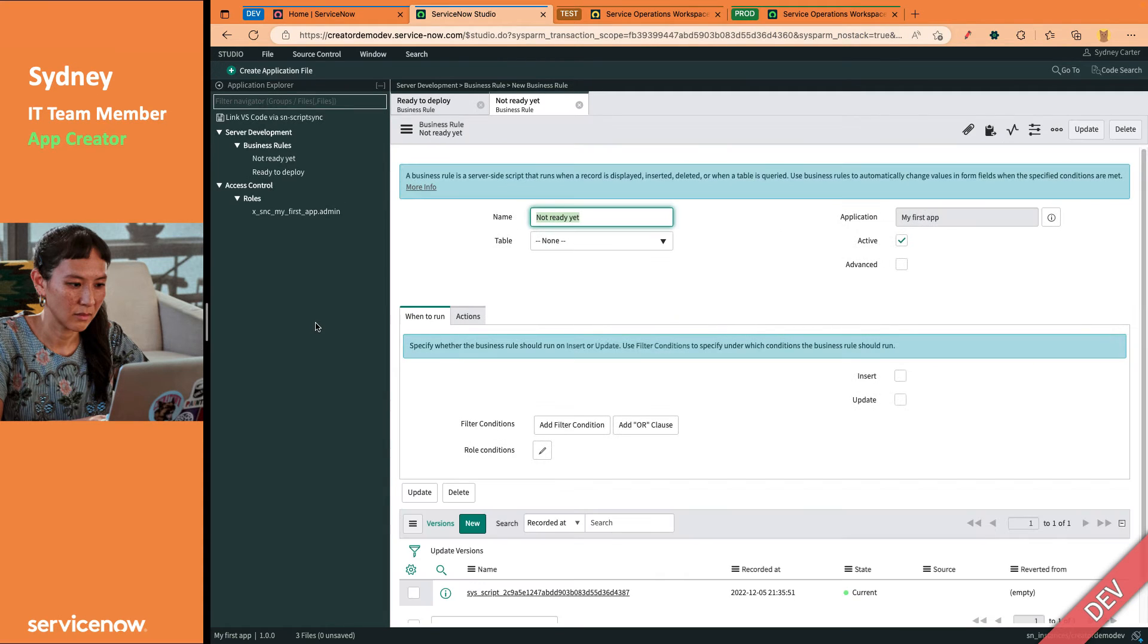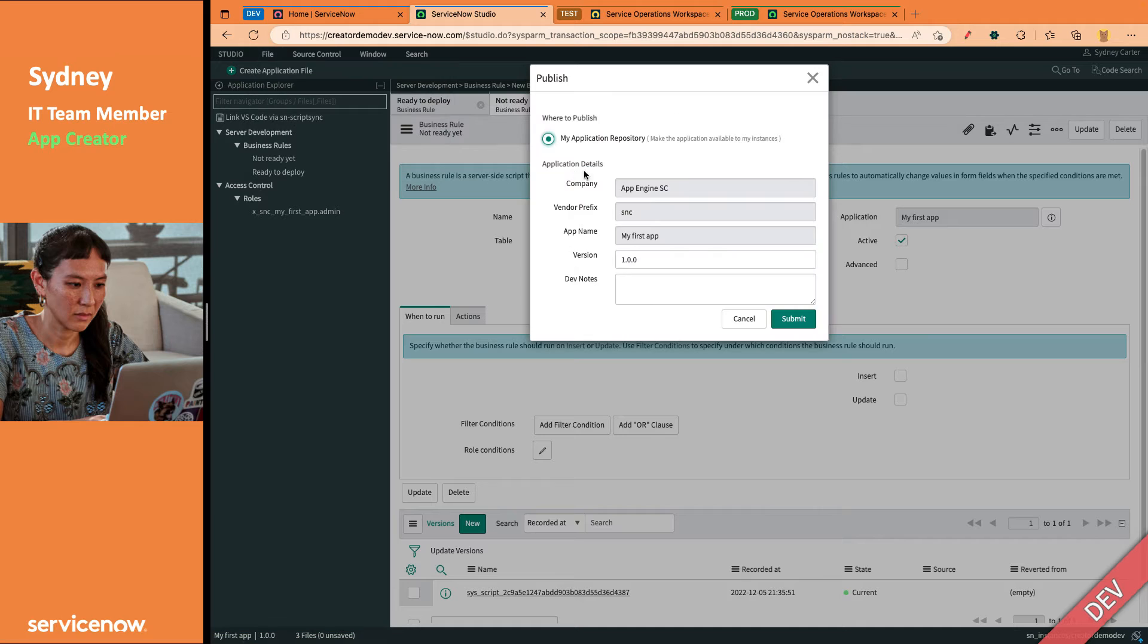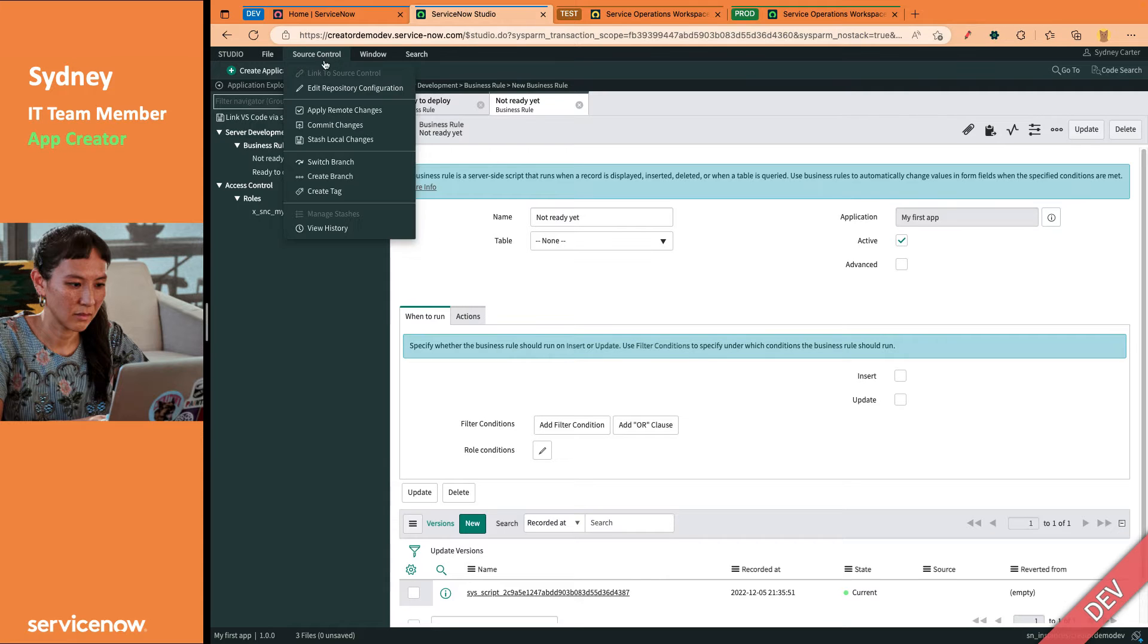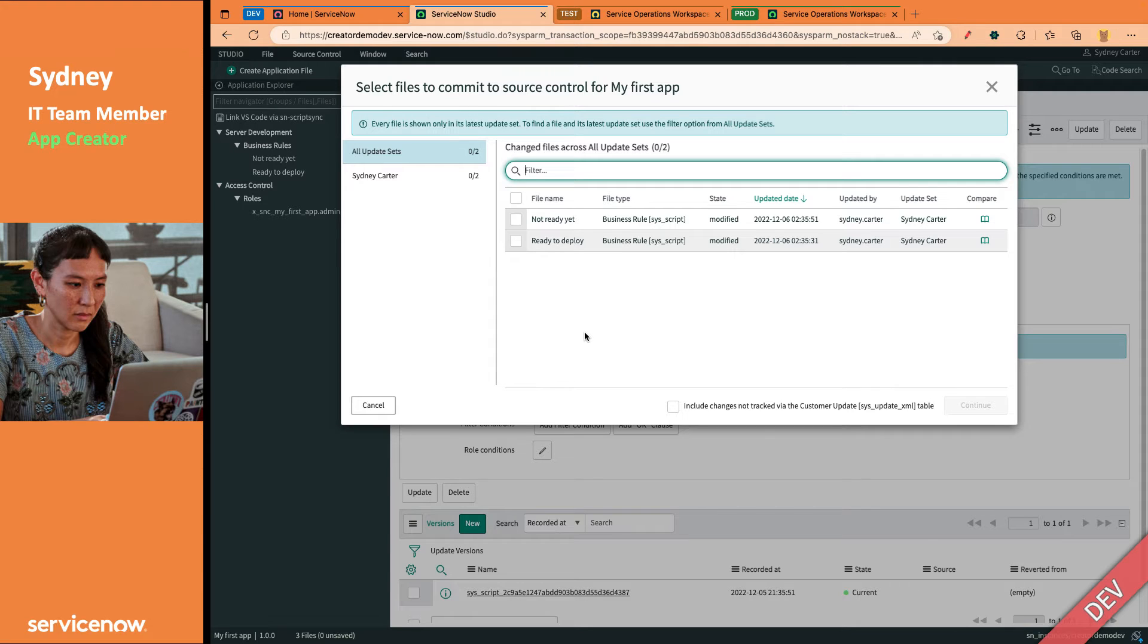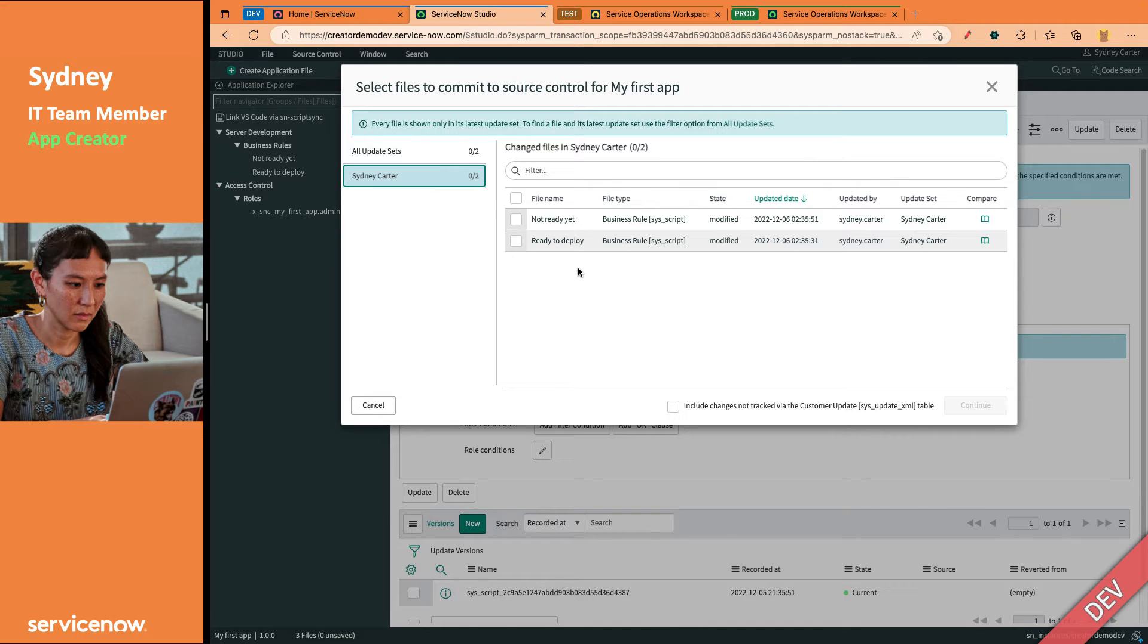But let's say it's the end of the sprint. Sydney and her team have been working on changes for this app, but she's not ready to publish that business rule to the App Repo yet. What does she do? Well, she's actually going to think about committing the changes. And when she does, it will show her every update set that's open. Right now it's just her. It'll show her all the updates in those update sets.